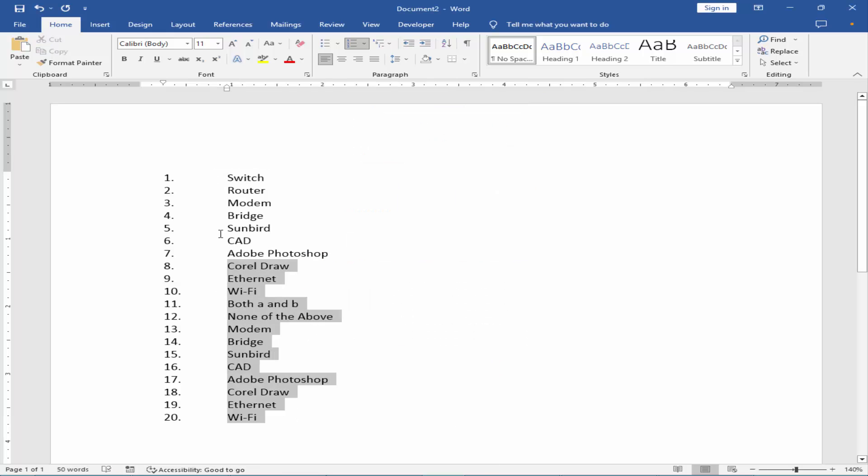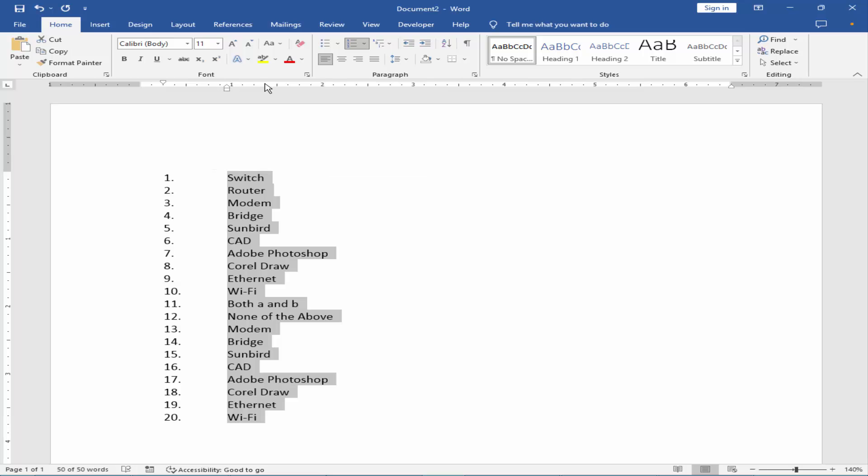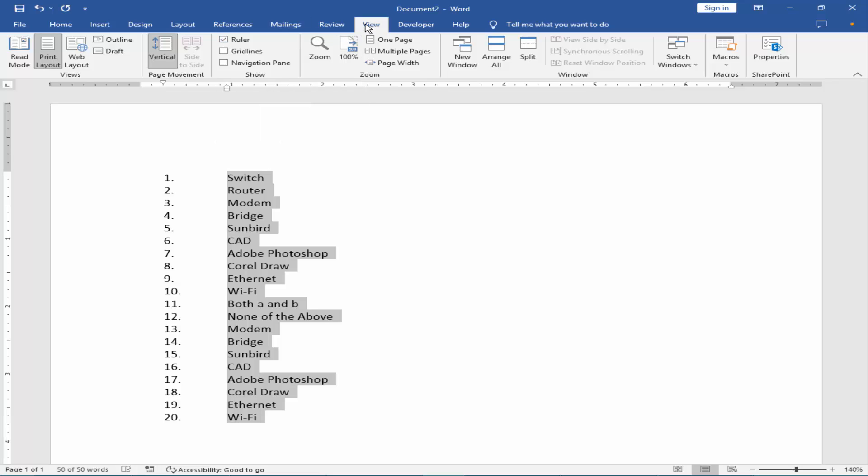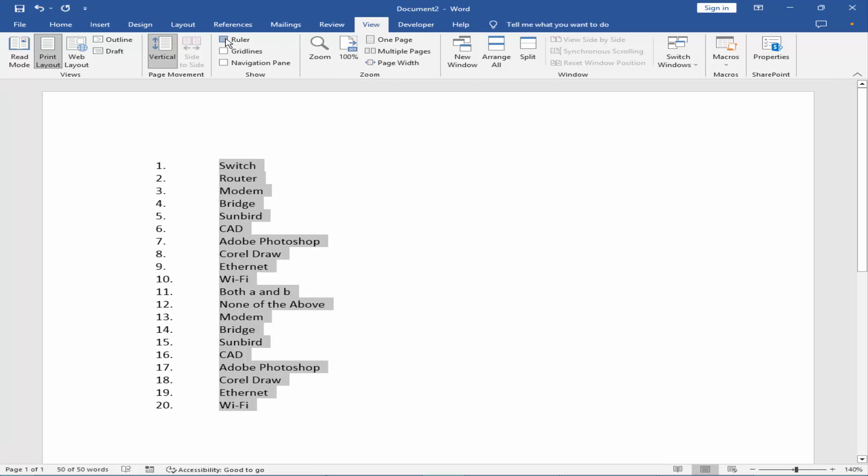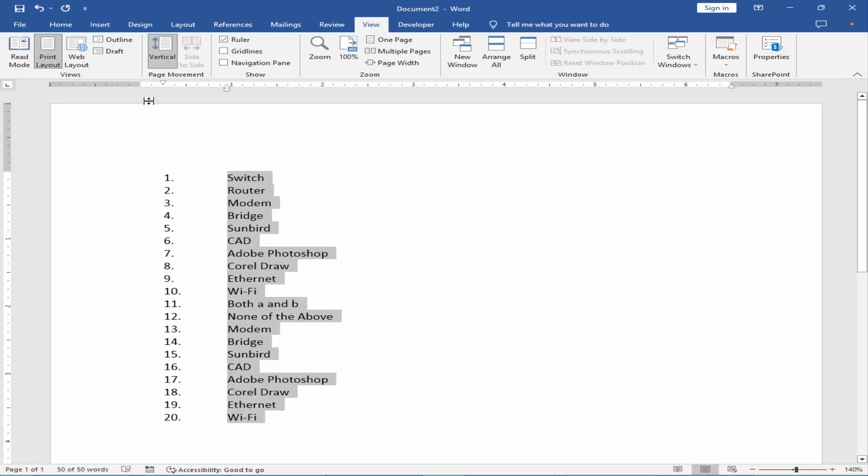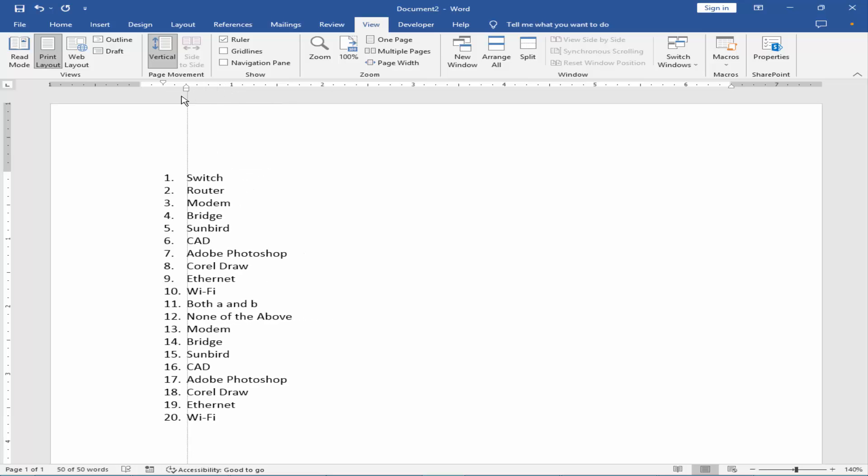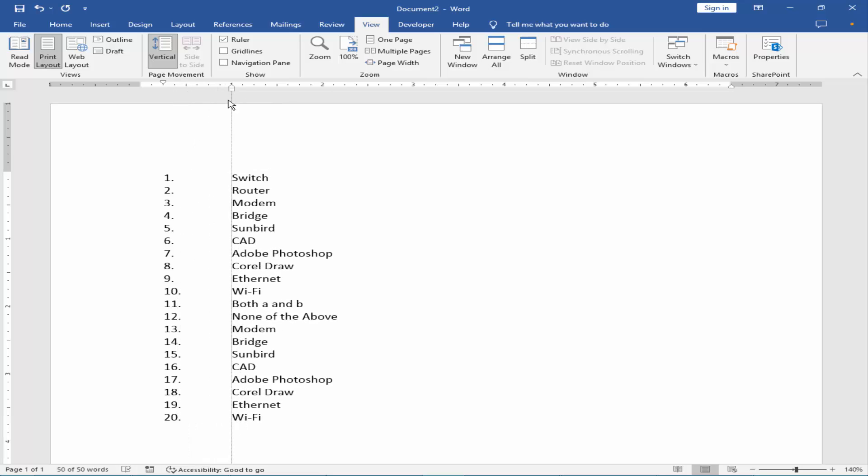Or select all the text, go to ruler. You can view or hide ruler from view menu. And press the mouse point on hanging indent and move the mouse point.